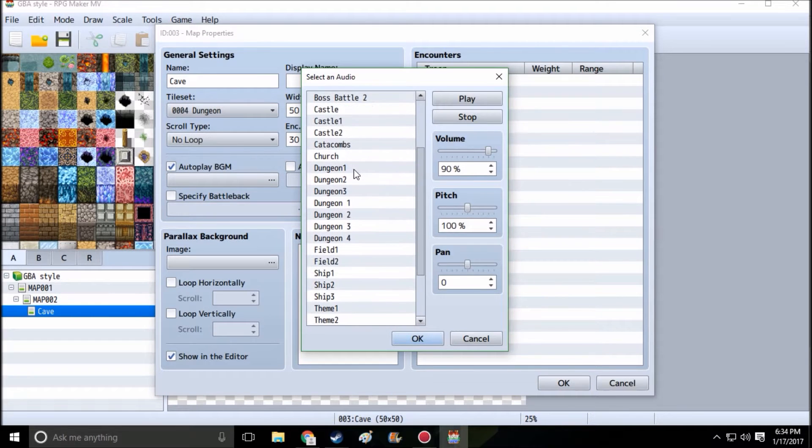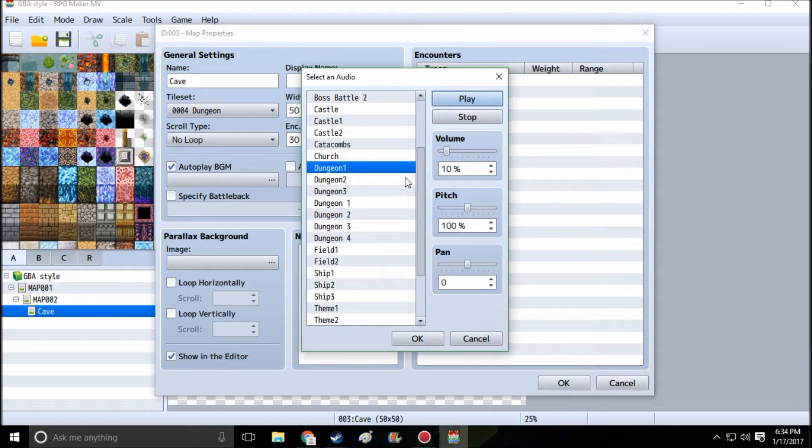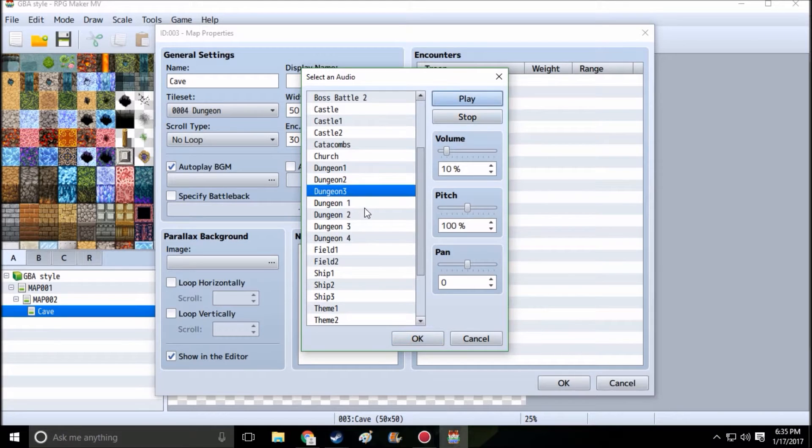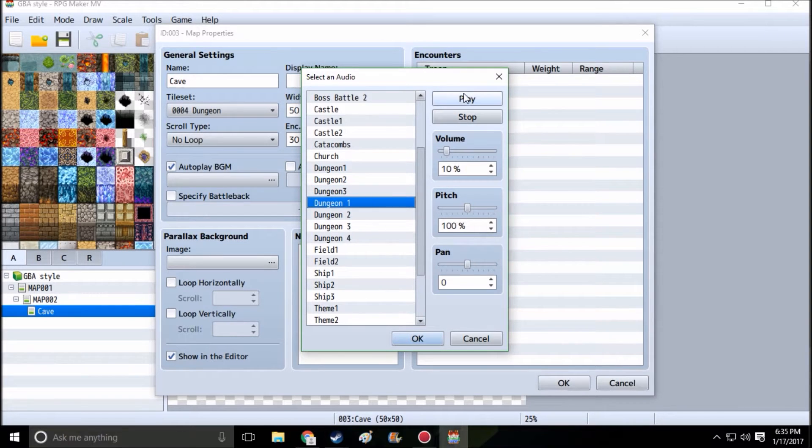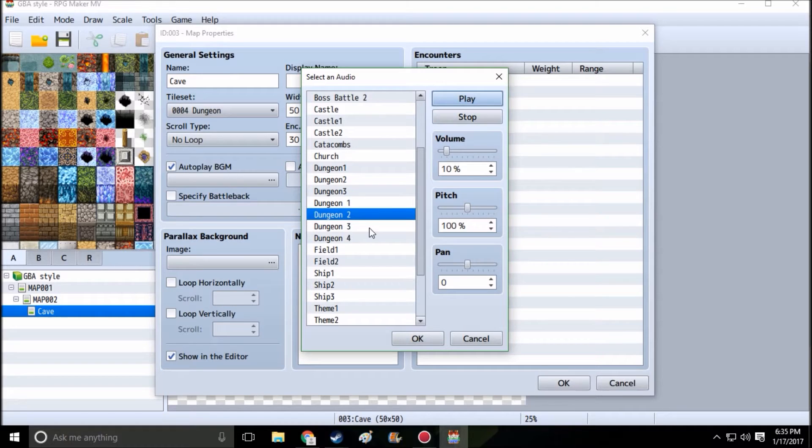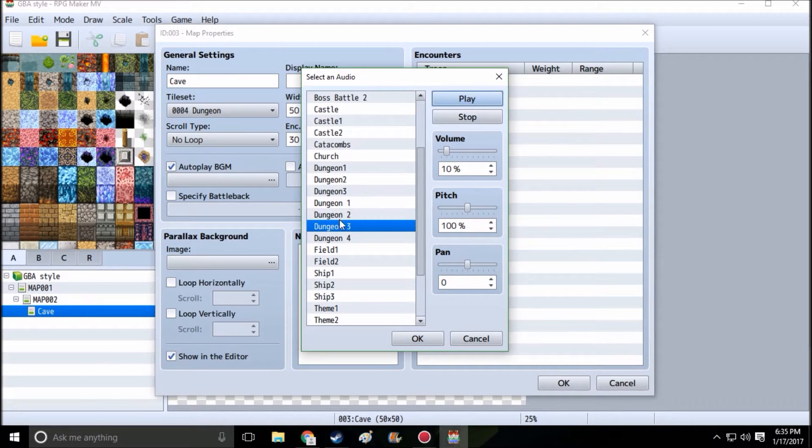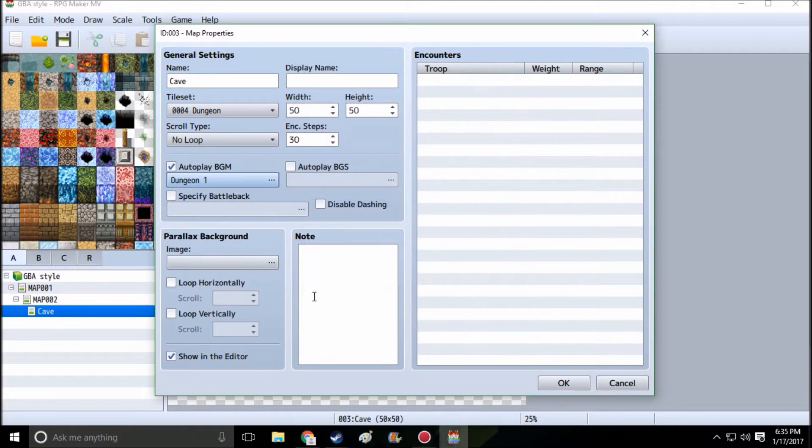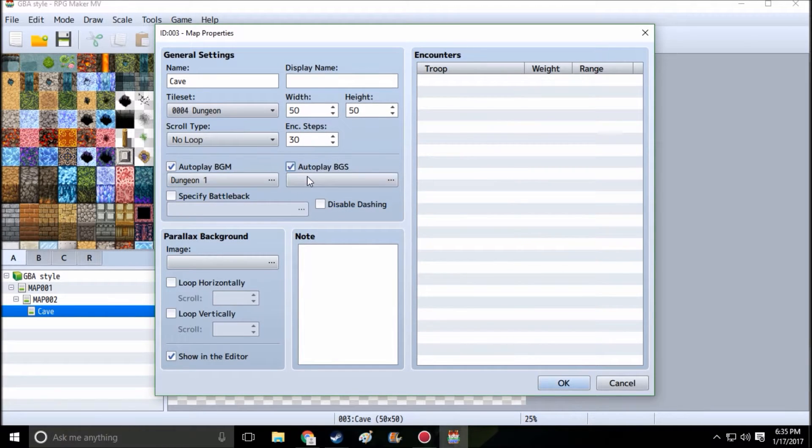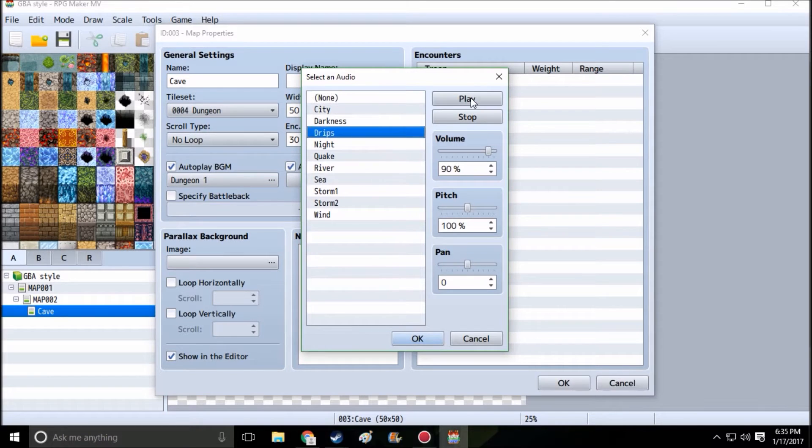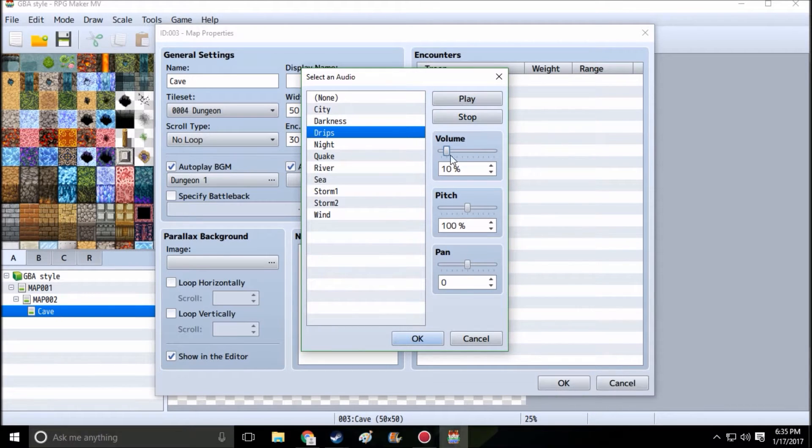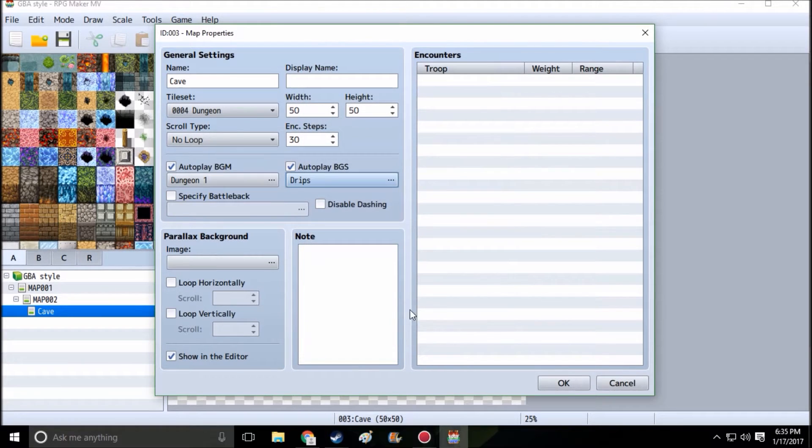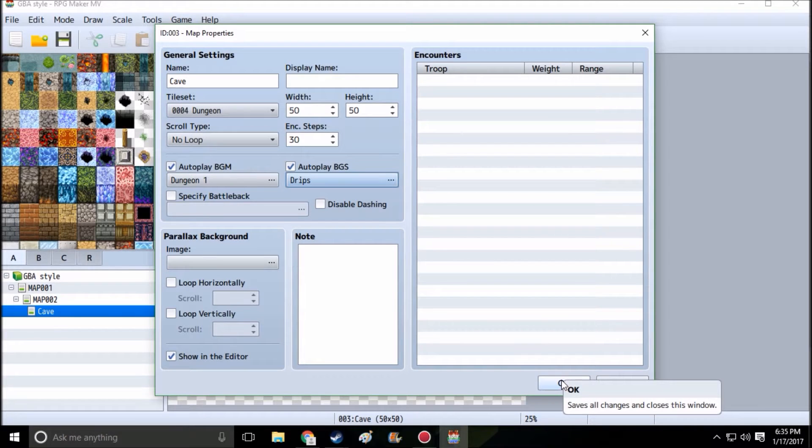I'm gonna put, let's see which one sounds good. I have the DLC music in here. I like that, I'm gonna go with that. Also add some drips, perhaps at five just to make it a little quieter.